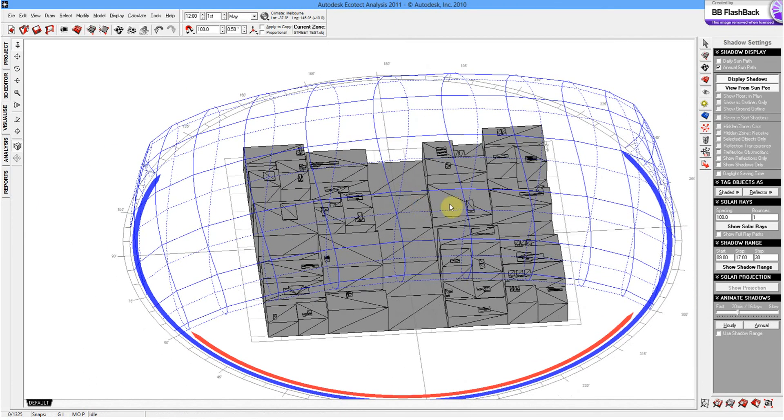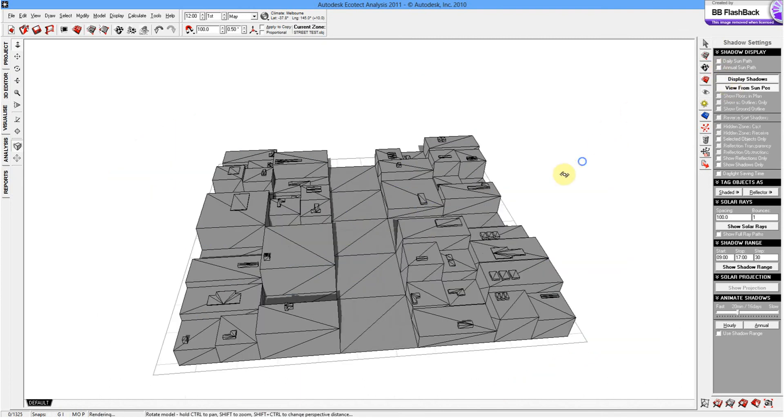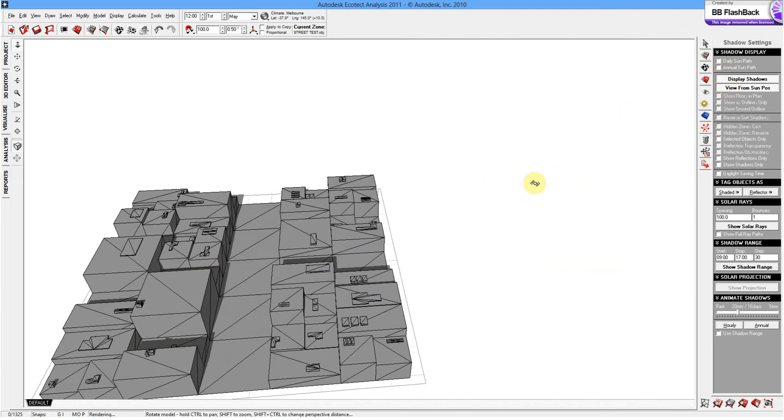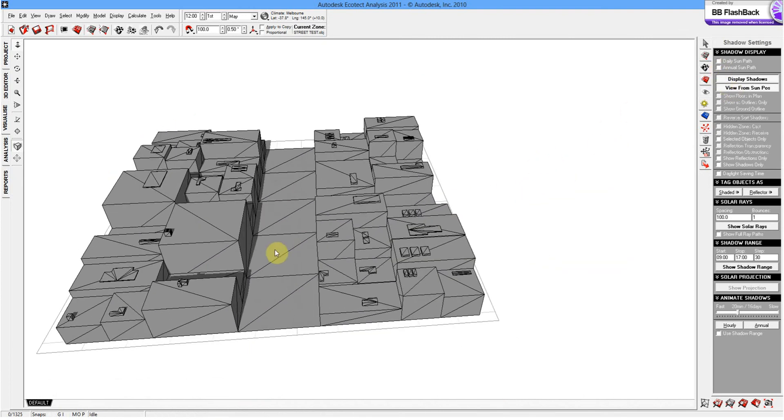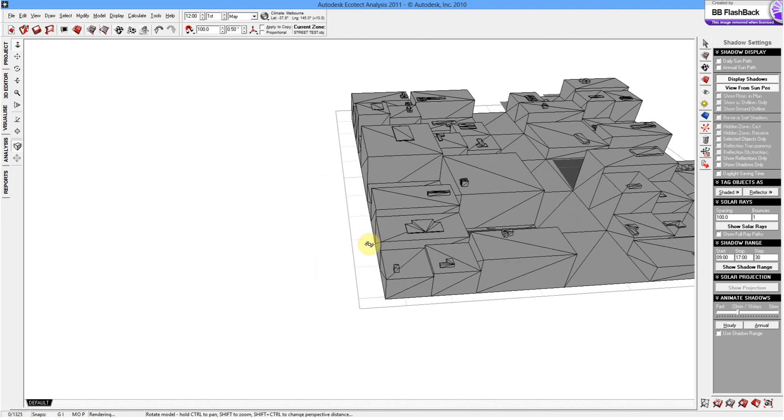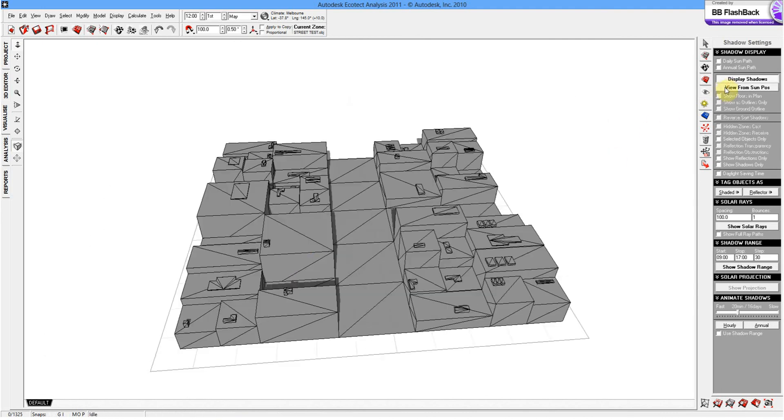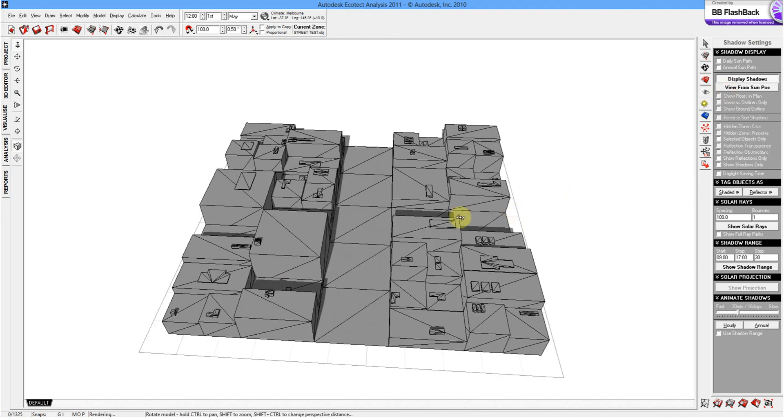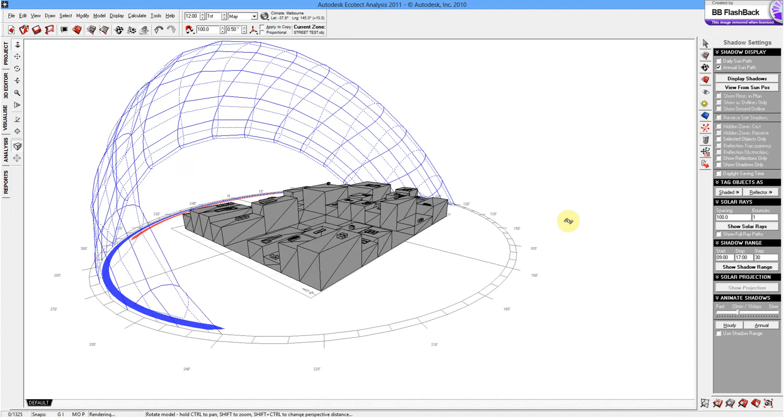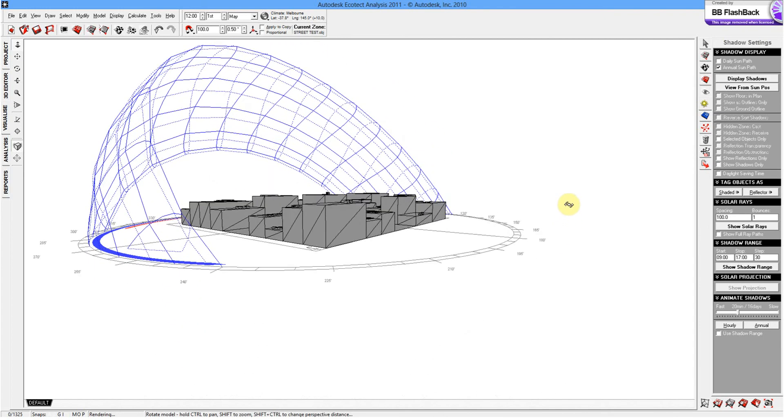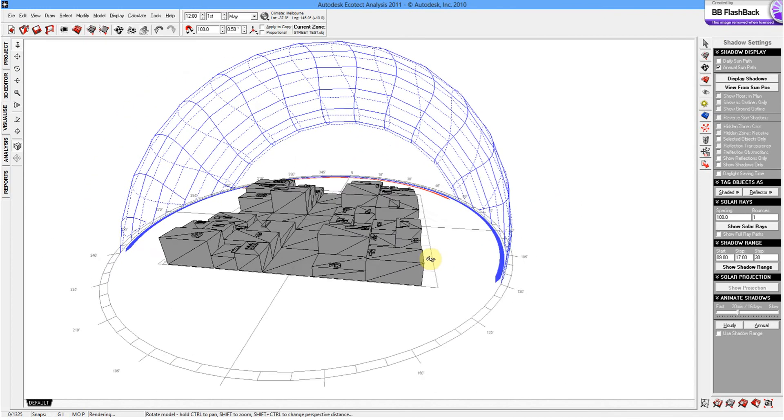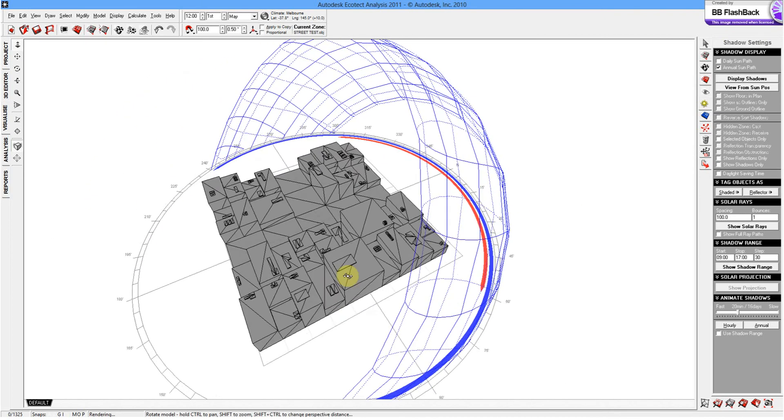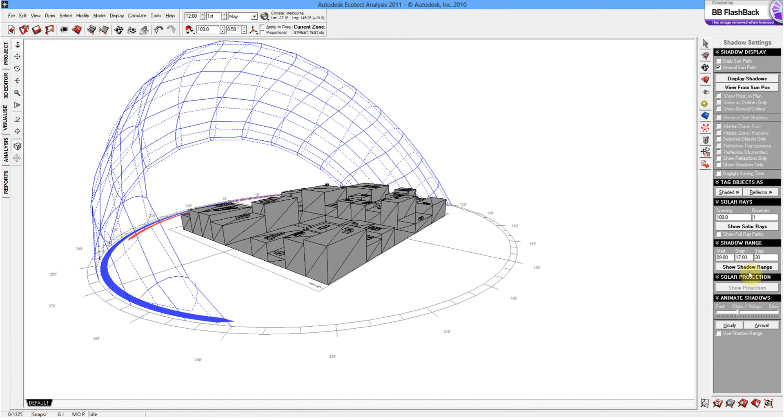But today we're sort of more interested in how we might use this for some site analysis. So we will uncheck the sun's angle. So in terms of then understanding how the shadow is cast through the year, we go down to show shadow range. And then at the moment that's set between nine and five. So business hours, which could be useful.